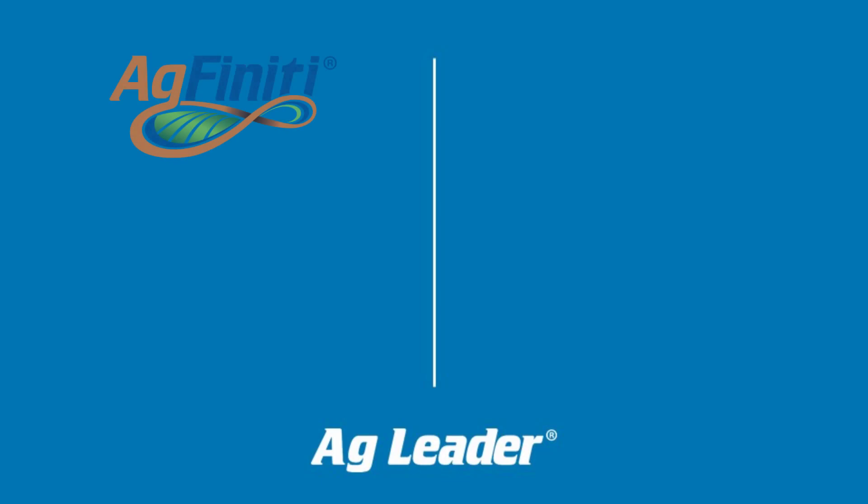First, you need to know where you will be exporting your data to, either your connected AgFinity account or a USB drive.